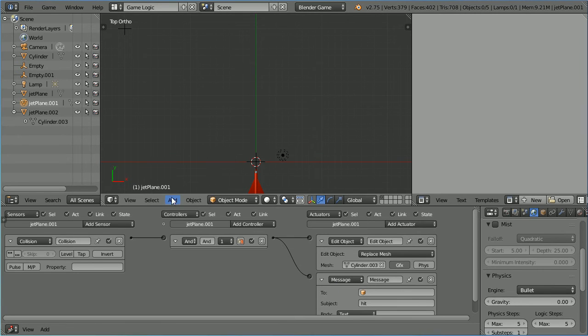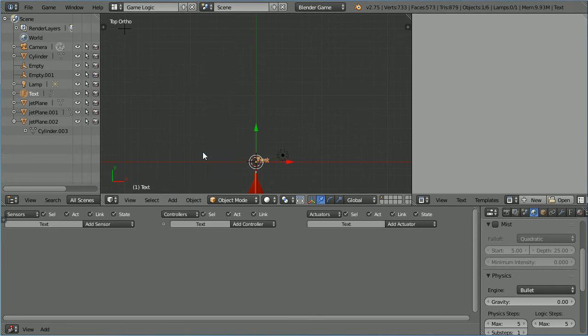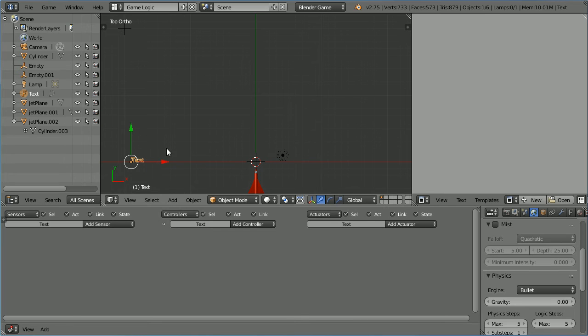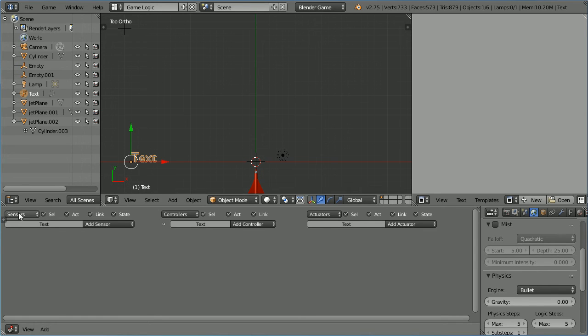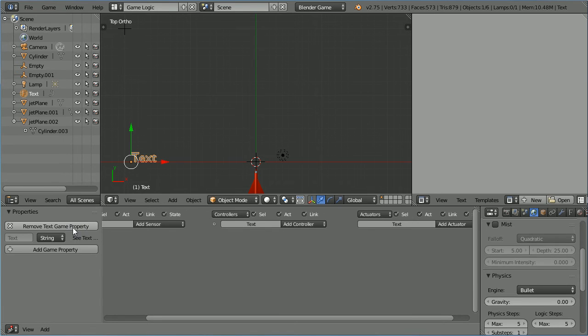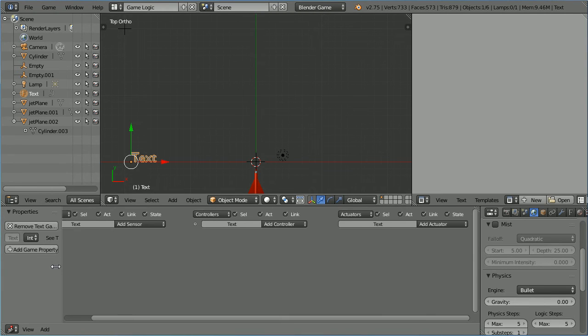Add a text object. Use the tip of the red arrow to move the text to the left. Press S to scale to two and enter. Click the plus to open up the properties panel. Add text game property and change the type to integer. Drag to close the properties panel.